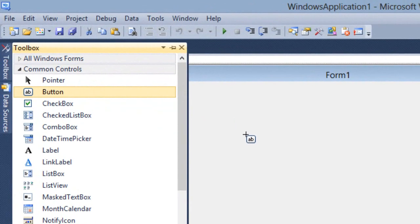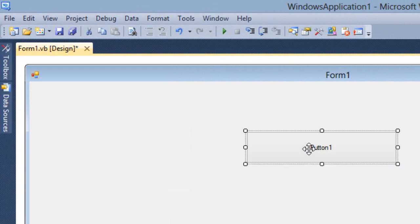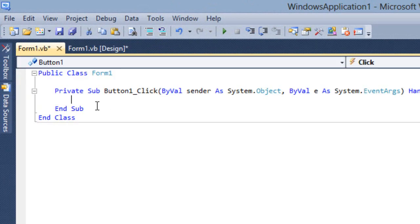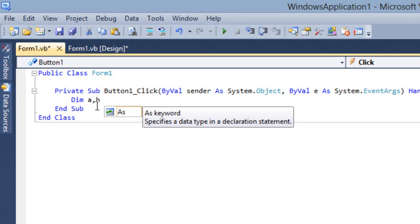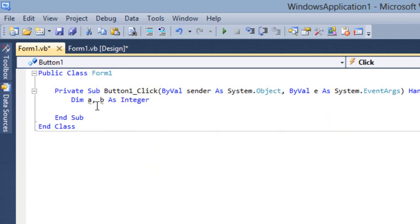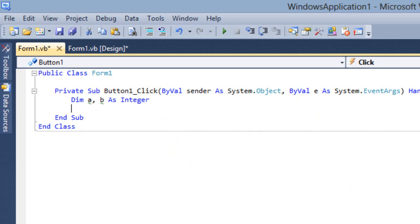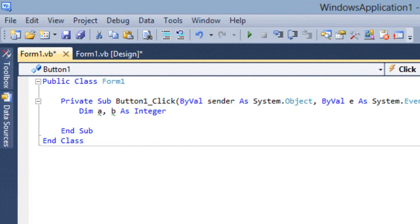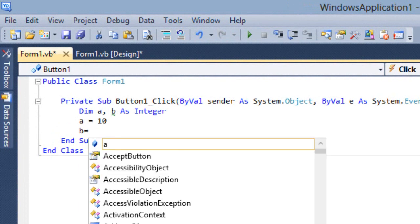I'll include one button, double click, and write the code. You need only two integers — two variables. Then the second step is we have to either assign a value or accept the value from the user. In the previous video we learnt how to accept the value from the user. We can also assign a value, for example a equals 10 and b equals 4.